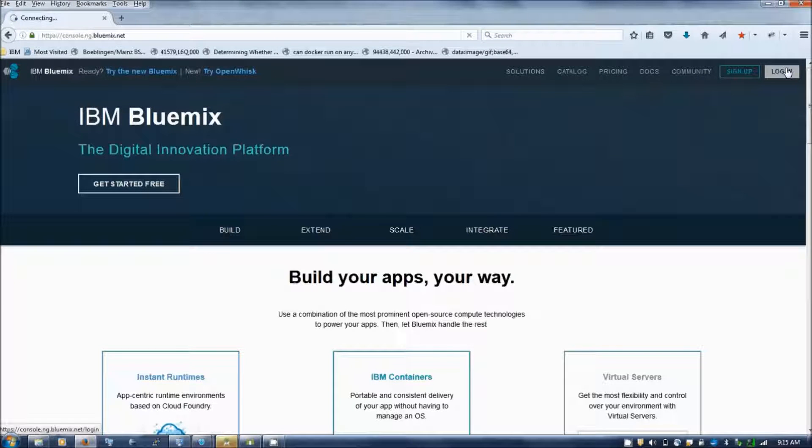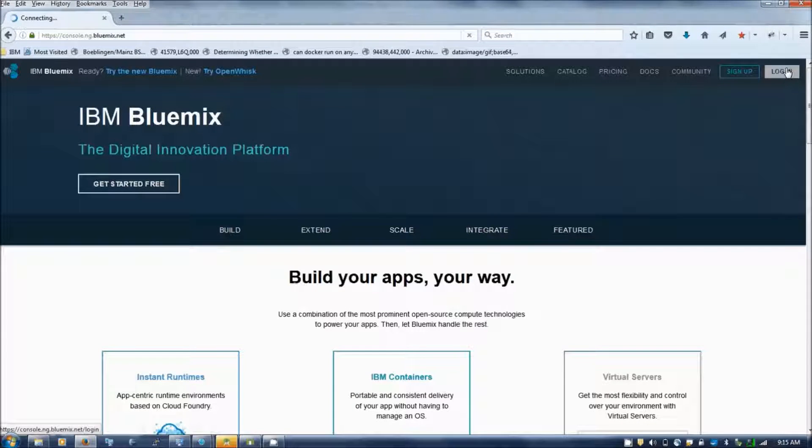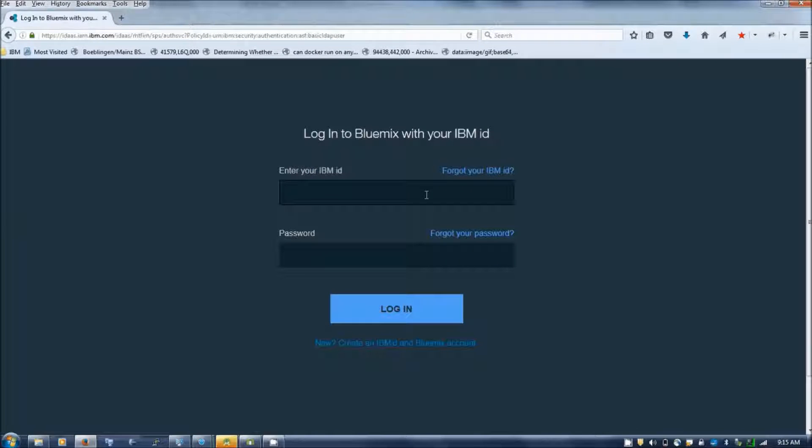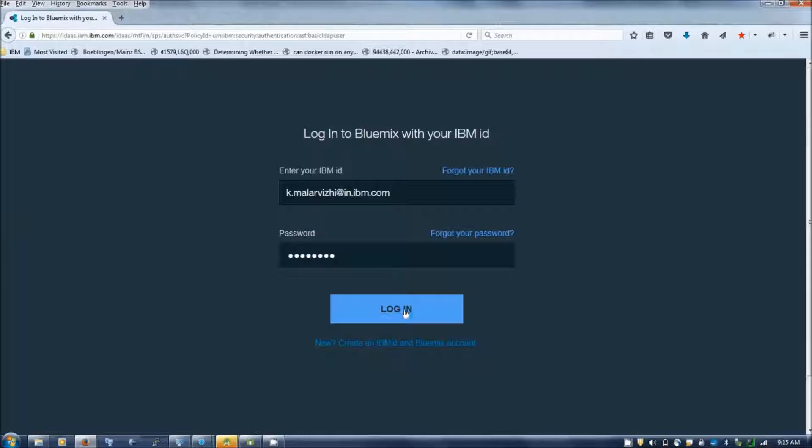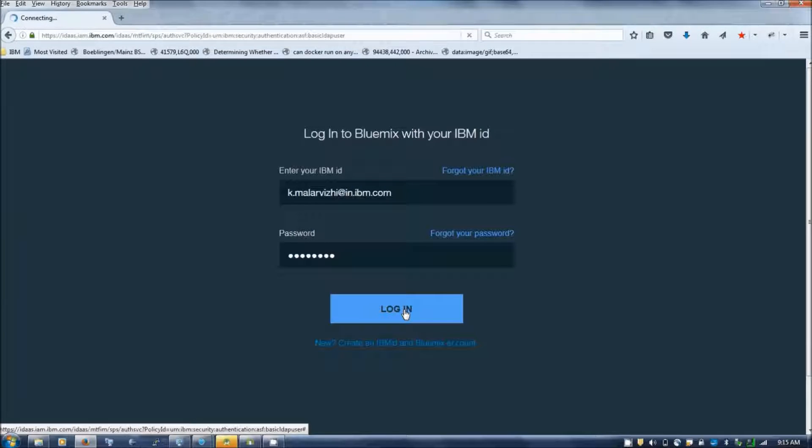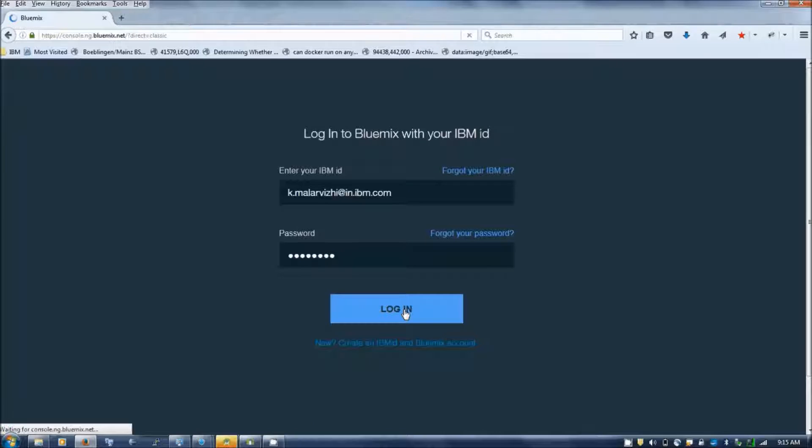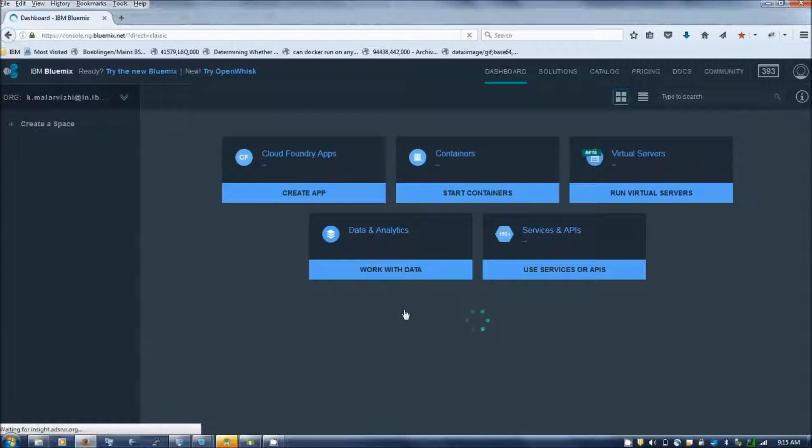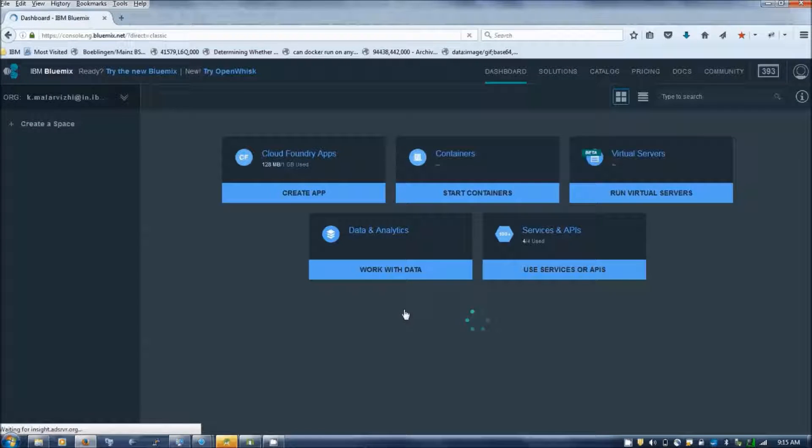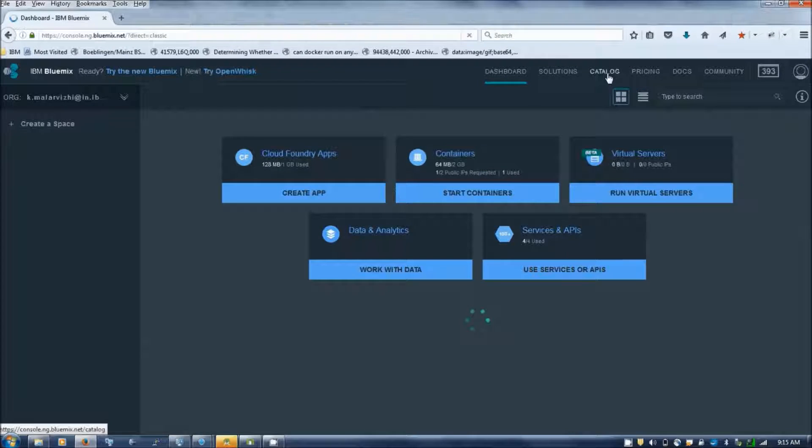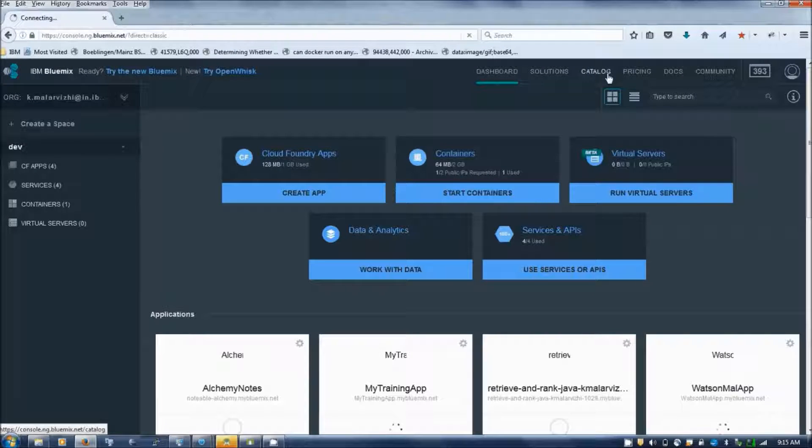Now let's login to Bluemix. Enter your credentials. Go to catalog.